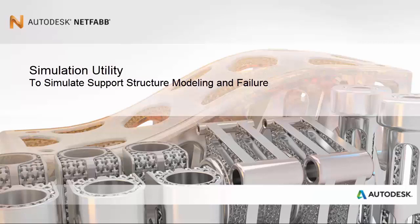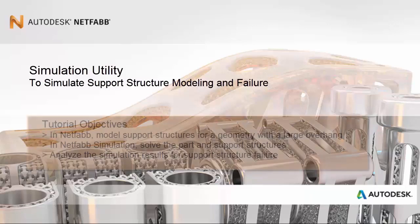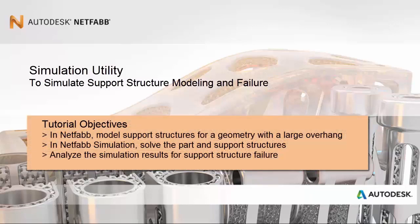Hello and welcome to this tutorial in which we simulate support structure modeling and failure. Support structures are used to mitigate the excessive distortion during powder bed processing. However, these structures are subject to the same forces that can distort the part. Our objectives in this tutorial are as follows.